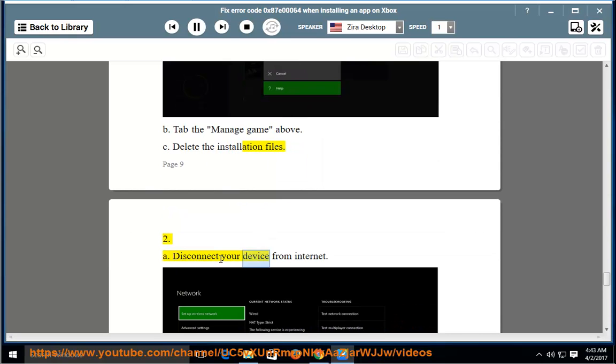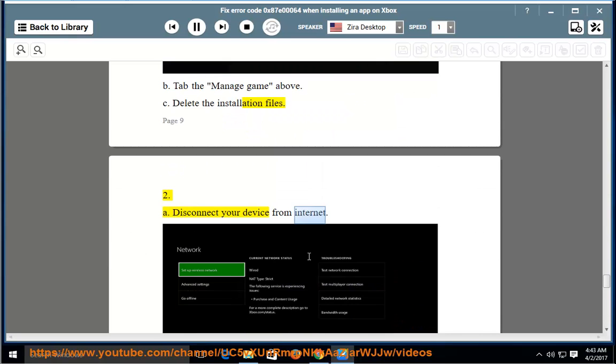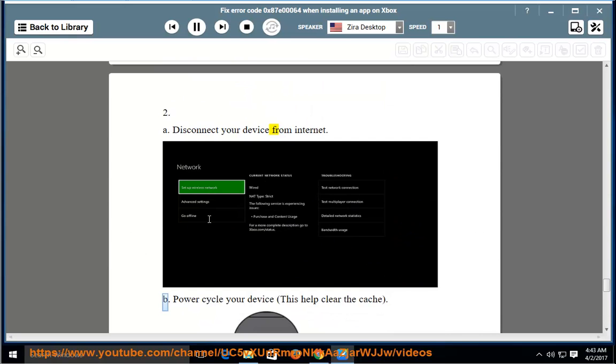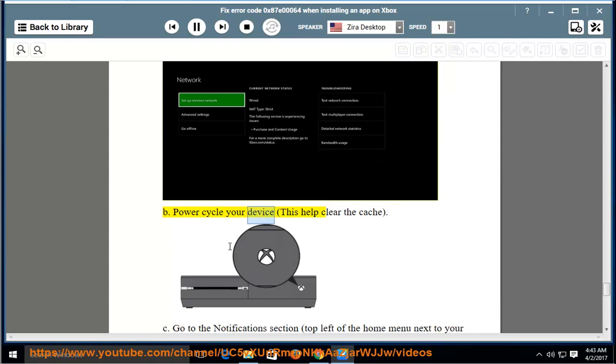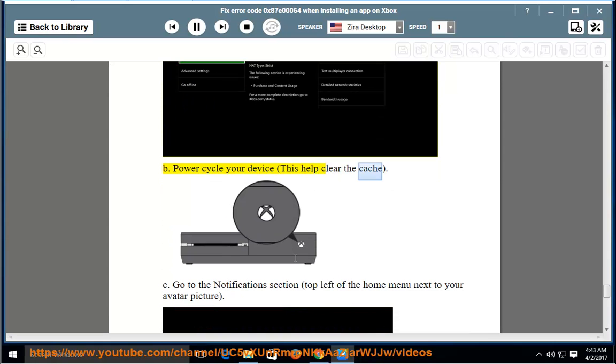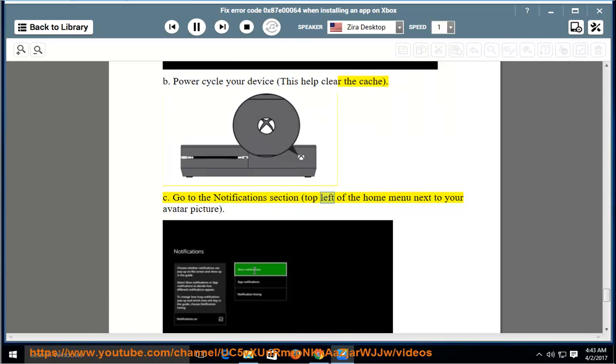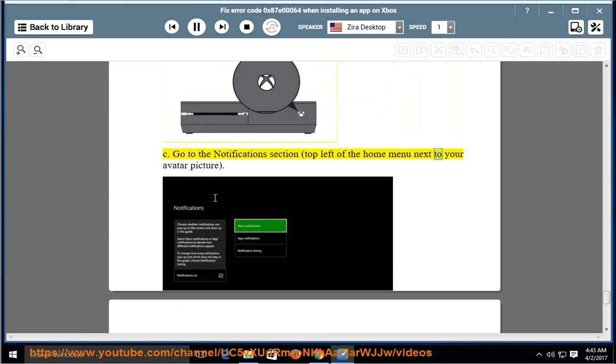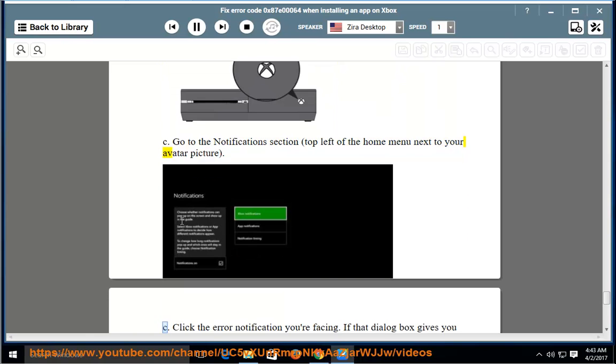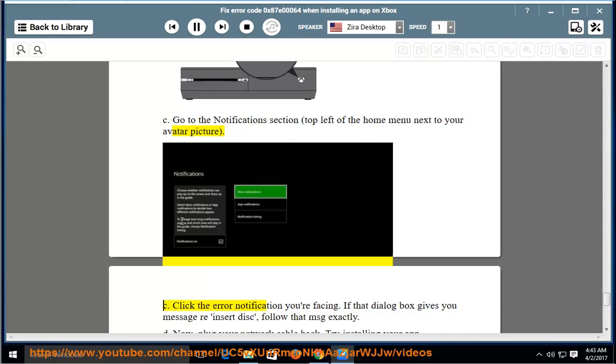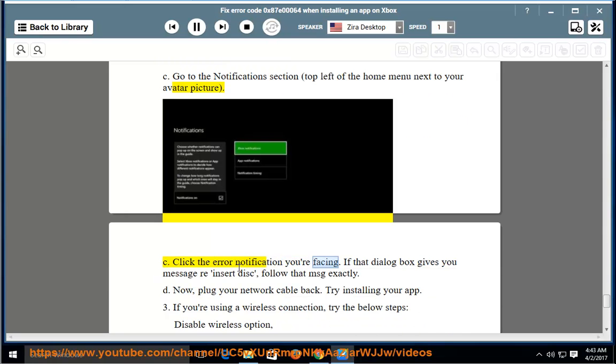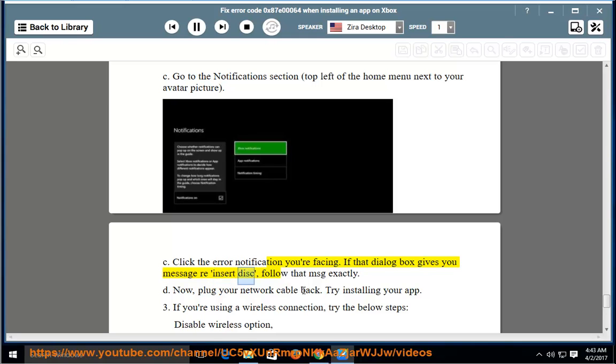Second, disconnect your device from Internet. Power cycle your device, this helps clear the cache. Go to the Notifications section, top left of the Home menu next to your avatar picture. Click the error notification you're facing. If that dialog box gives you message Reinsert Disk, follow that message exactly.